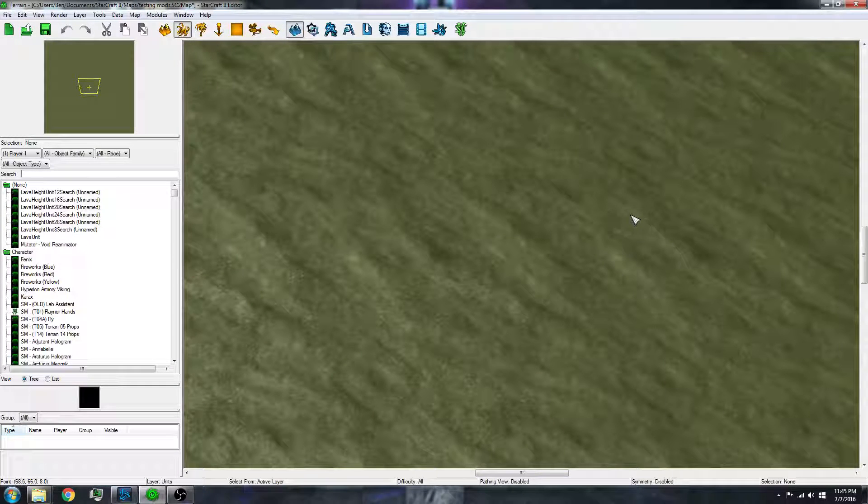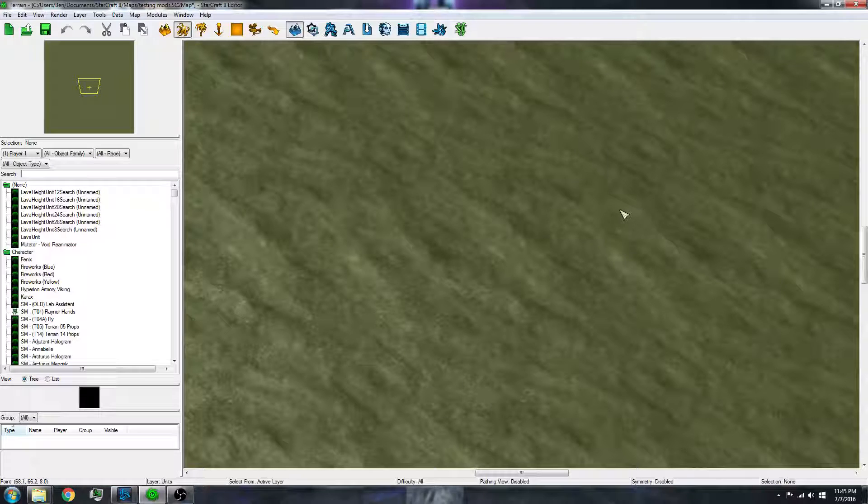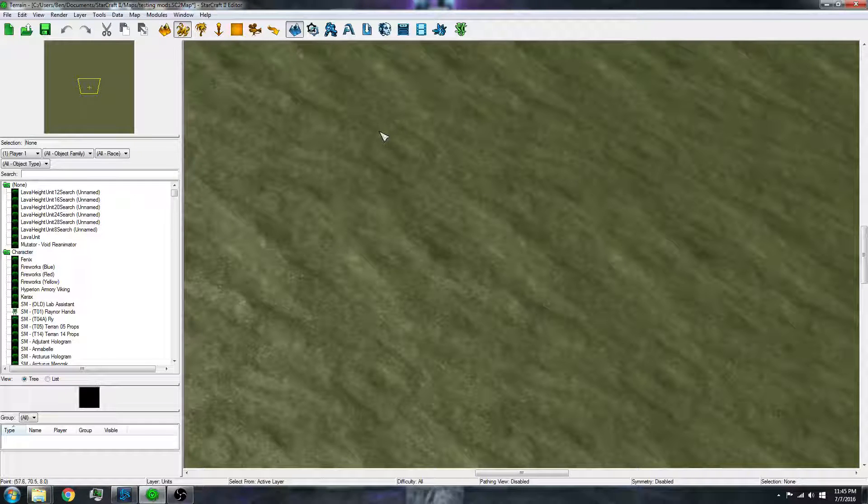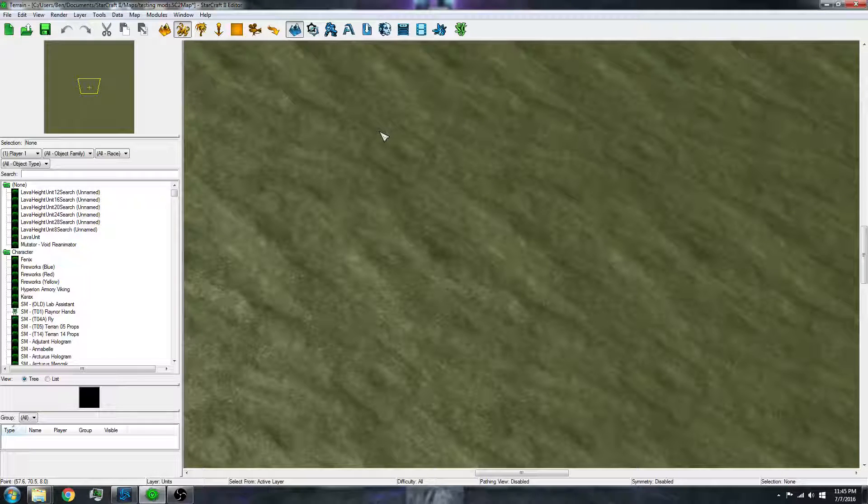Hello everyone, today I'm going to be showing you how to make mods in the Starcraft 2 editor.